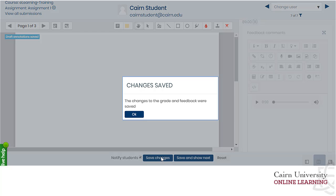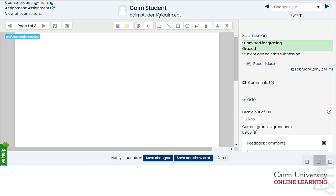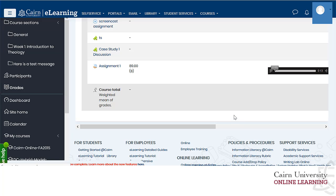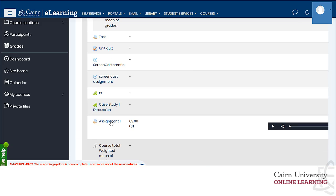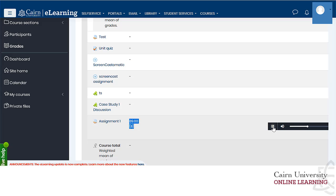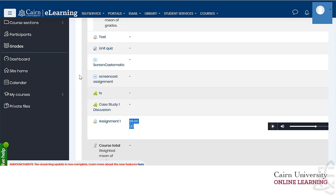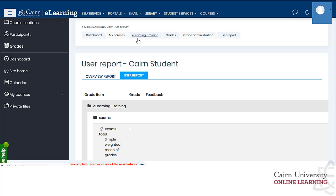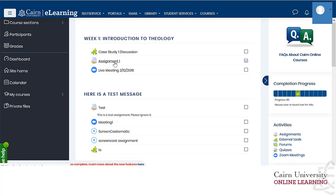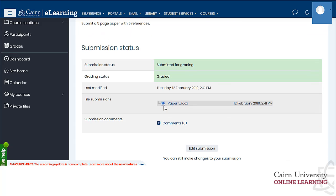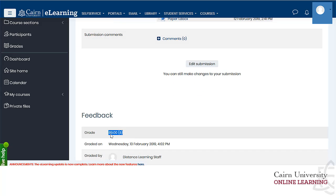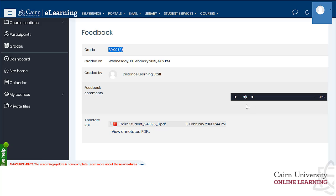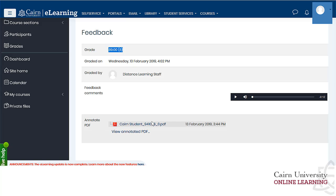Then press submit changes, and if we log in here as a student, the student will see from the gradebook what grade they got and also they'll have an audio recording they can play from the gradebook. If they also go under the course activity and that specific assignment, they'll be able to see what they submitted, what grade they got, and the feedback they received from the instructor.